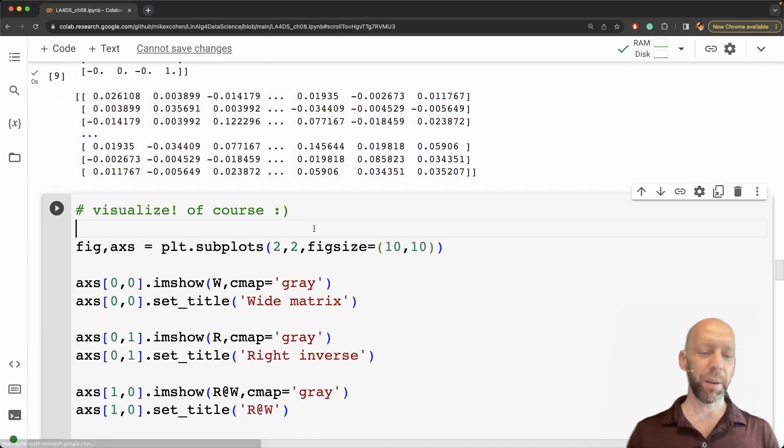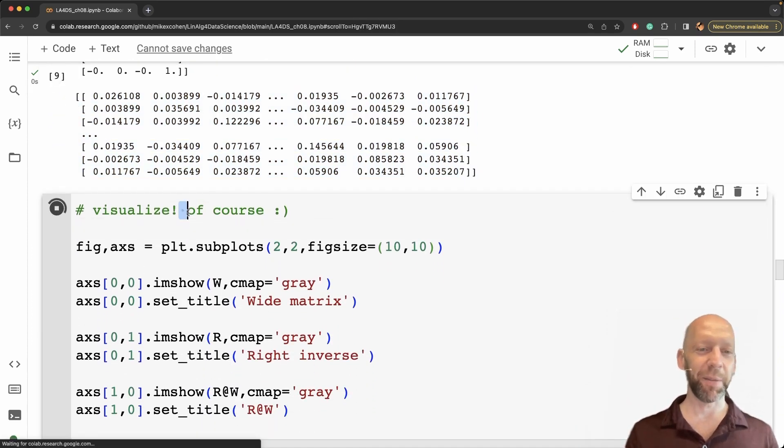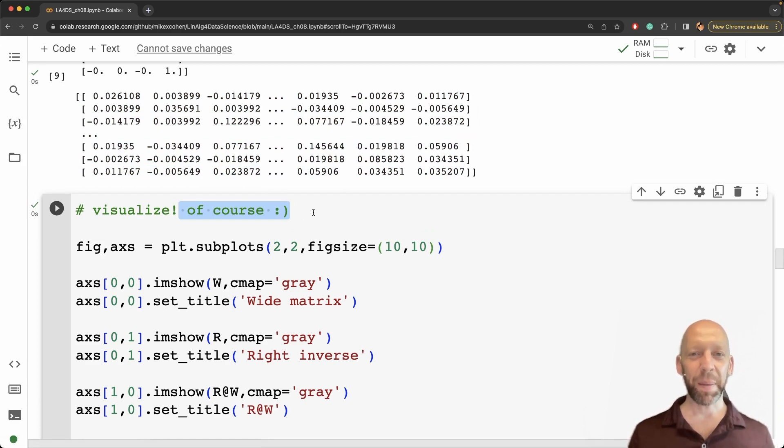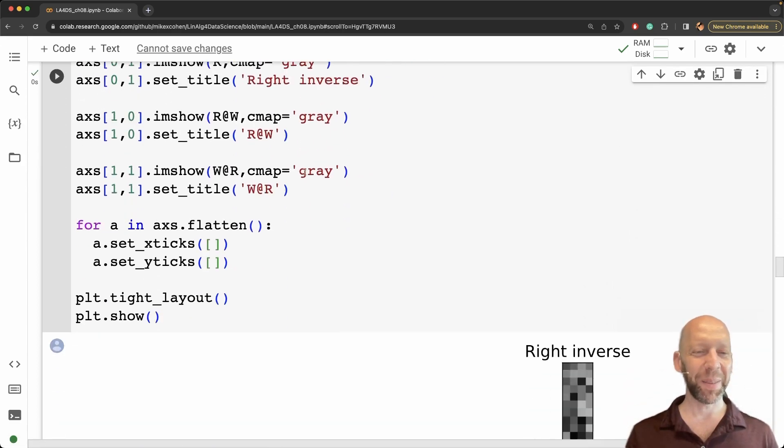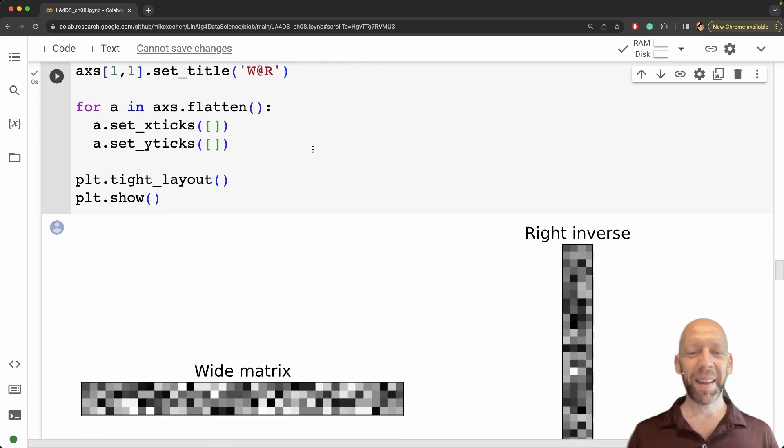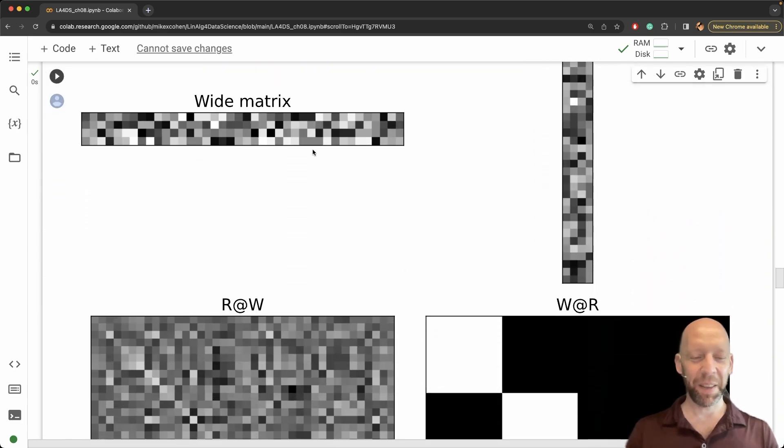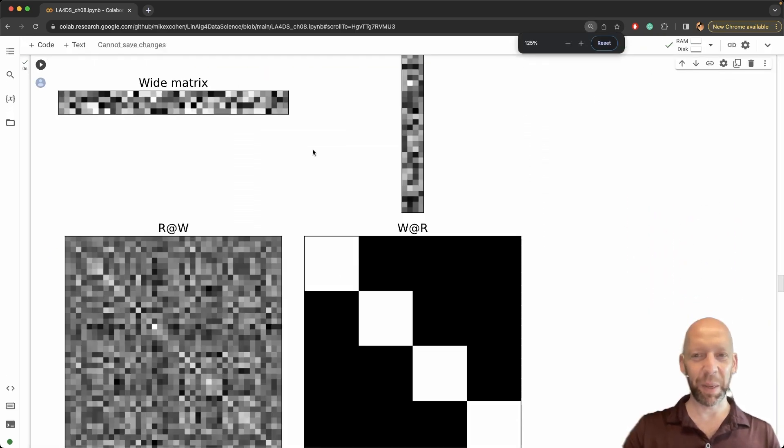Okay and here we're just going to visualize everything of course because you should always visualize math and data as much as possible. And yeah well this figure is quite big here.